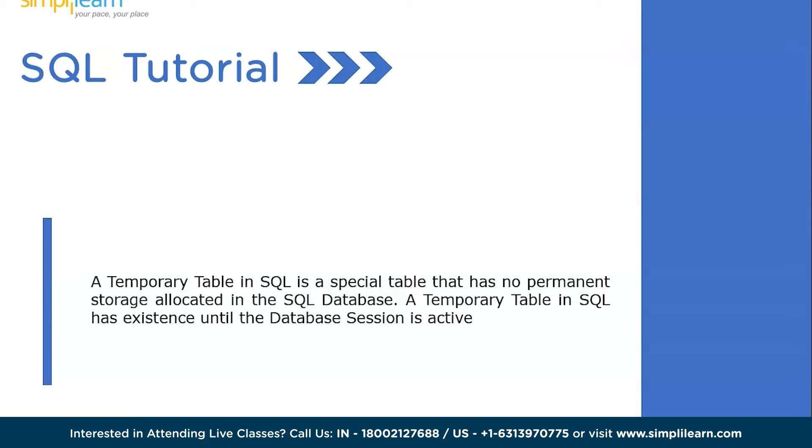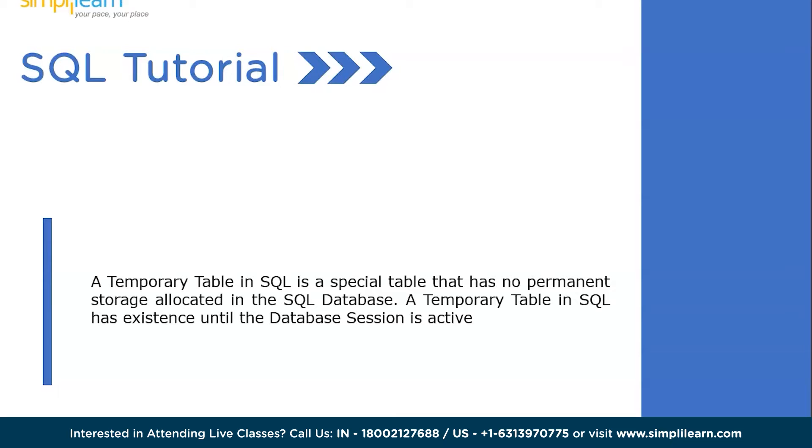It is something different which has its existence until the session of the database is running. Let's say you open the database now, you have the session running. You created the 11th table as a temporary table, and that particular 11th temporary table will be existing in the database only until the current database is running and active. Once you close it, turn it off, or restart it, the temporary 11th table that you created will die or be eliminated. So that is the meaning of temp table.